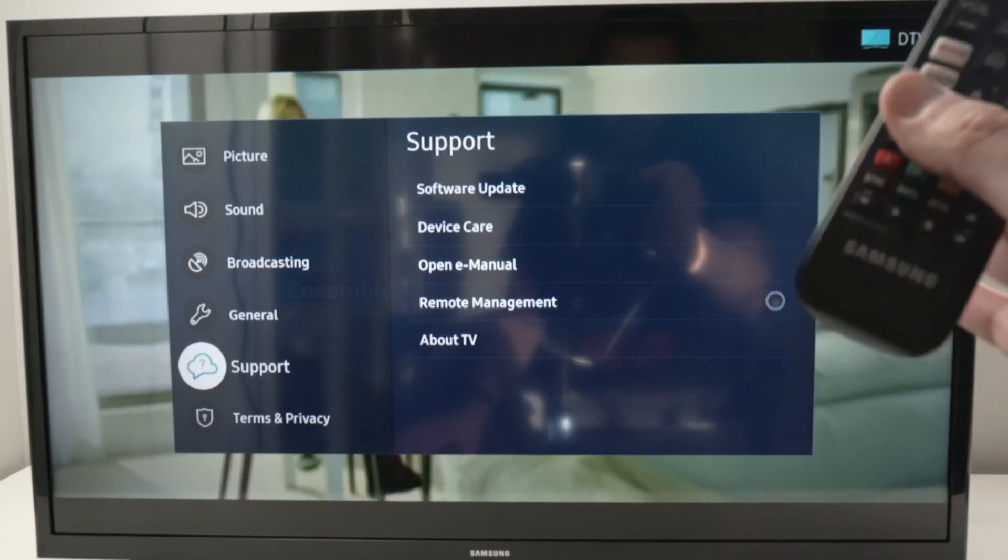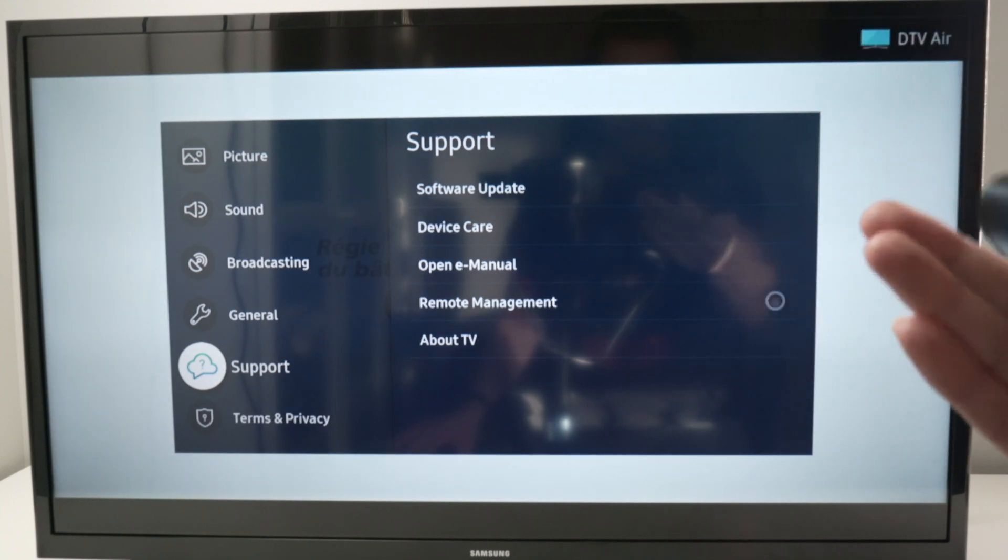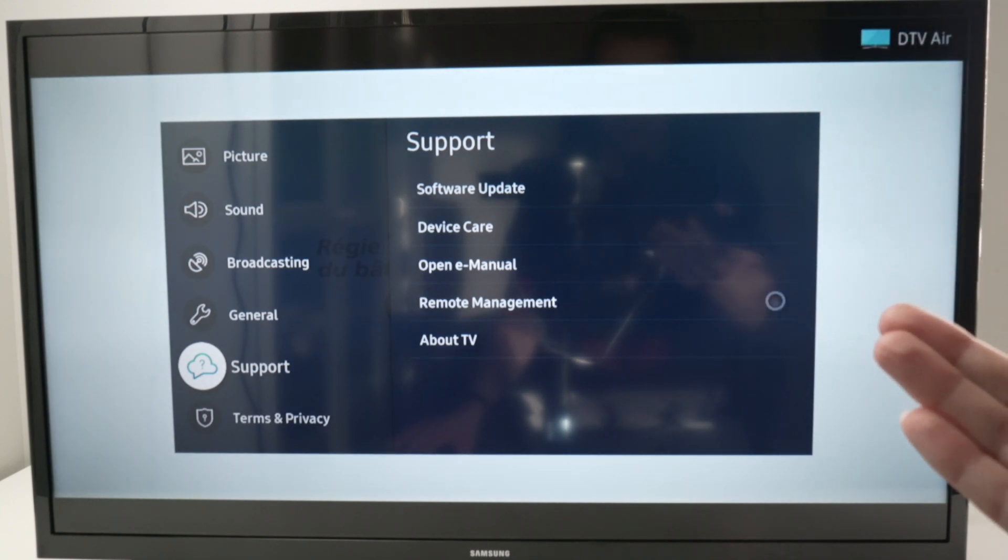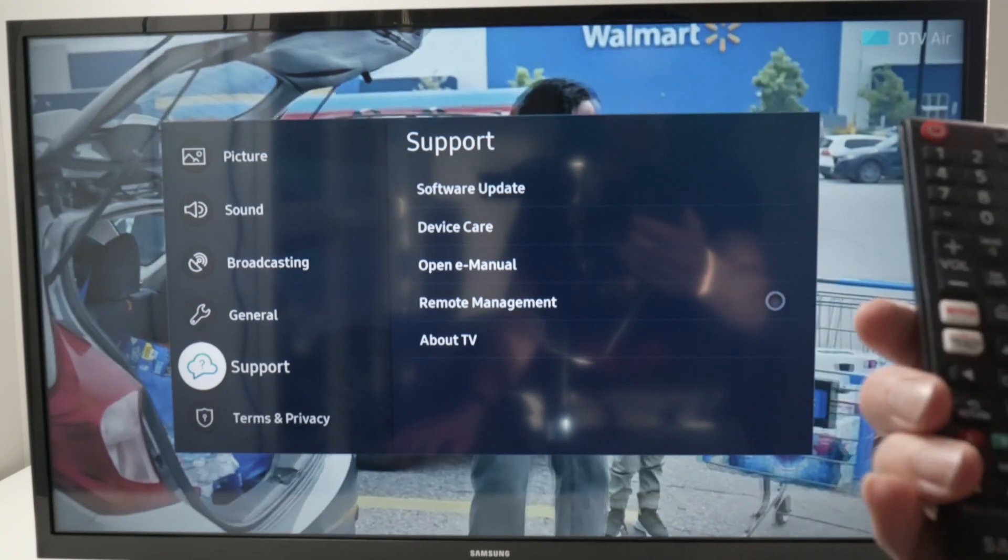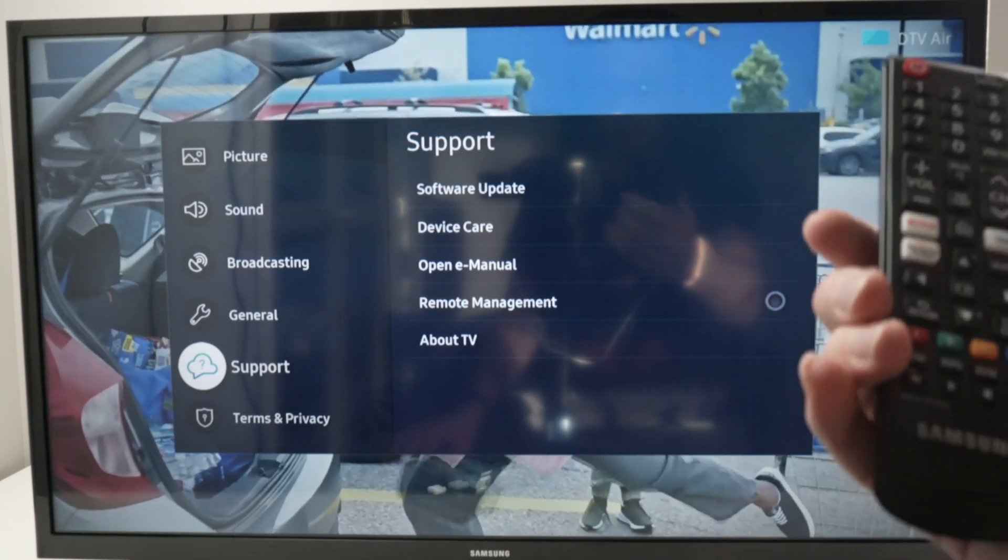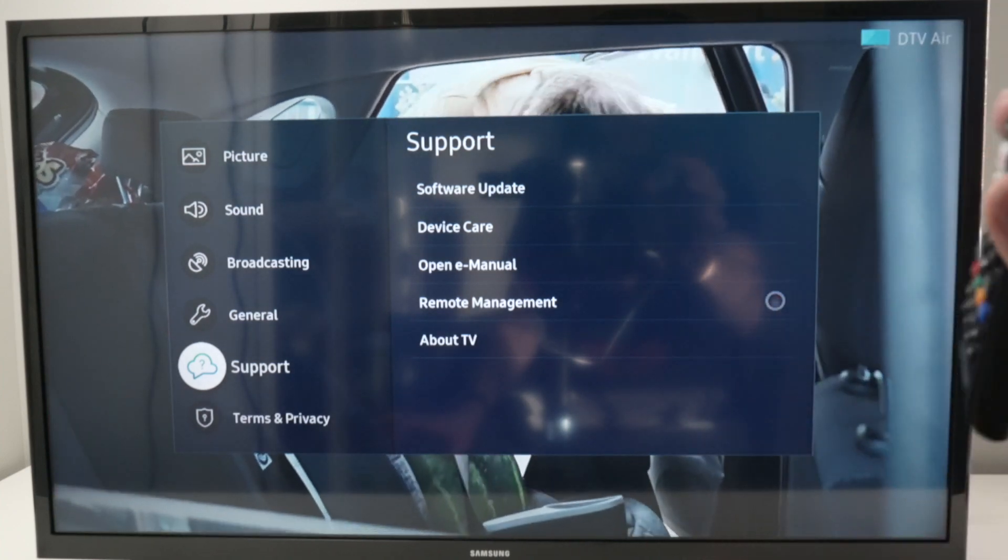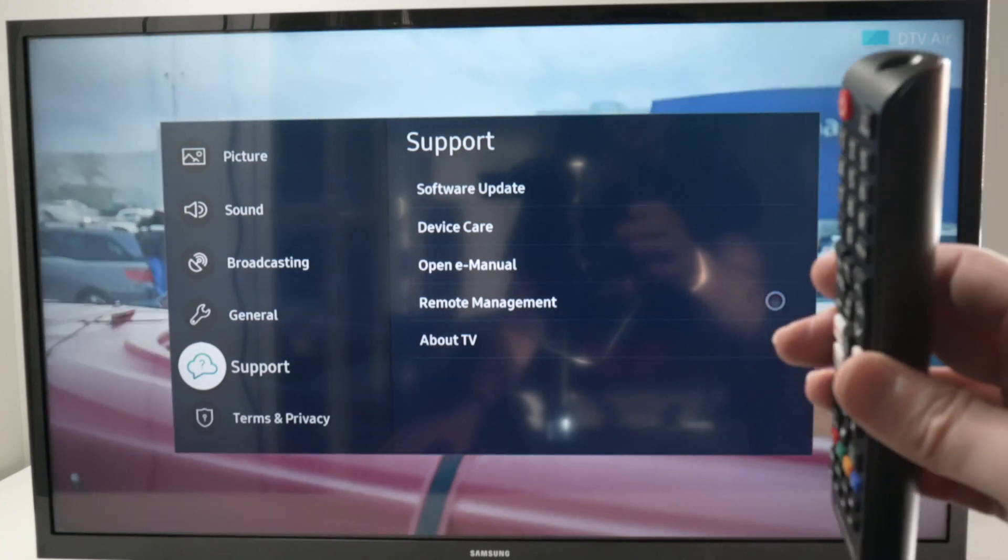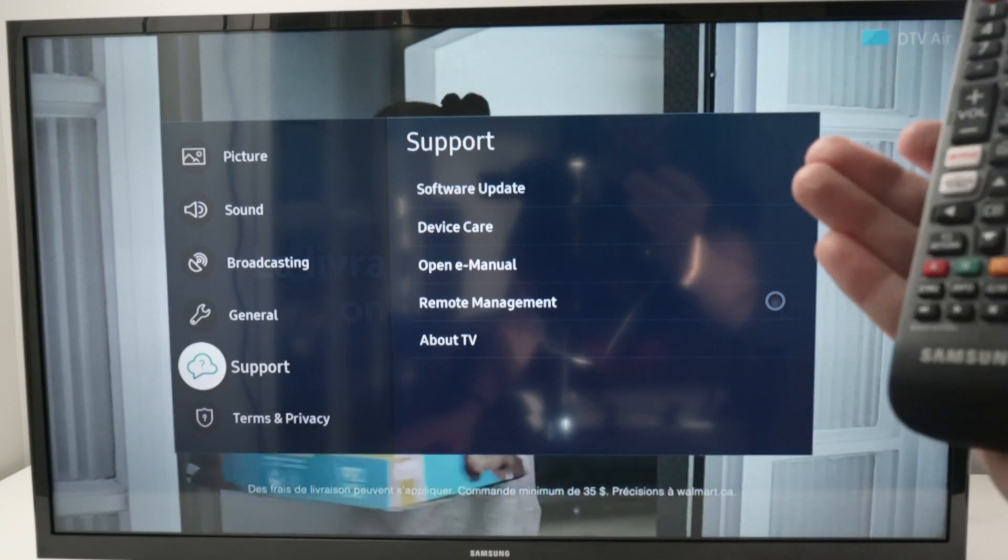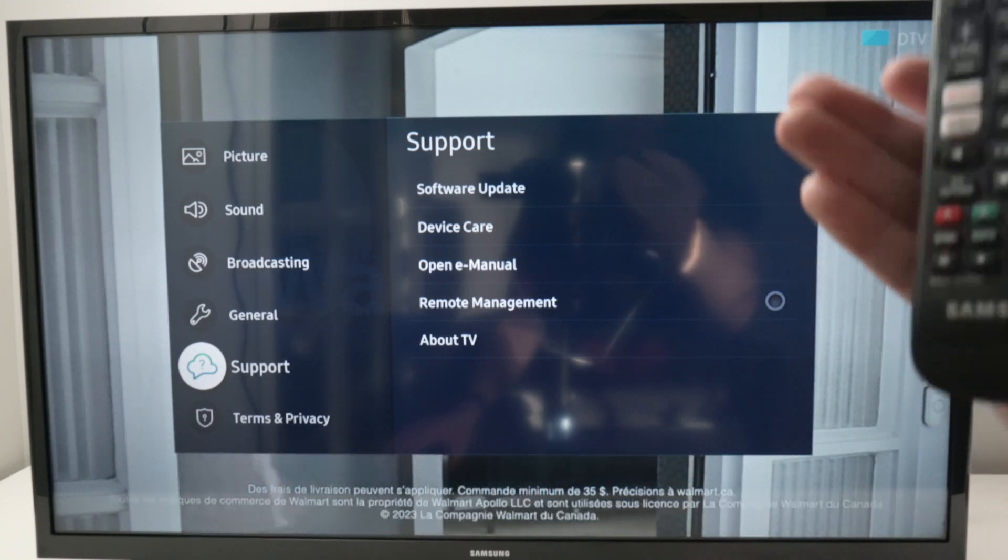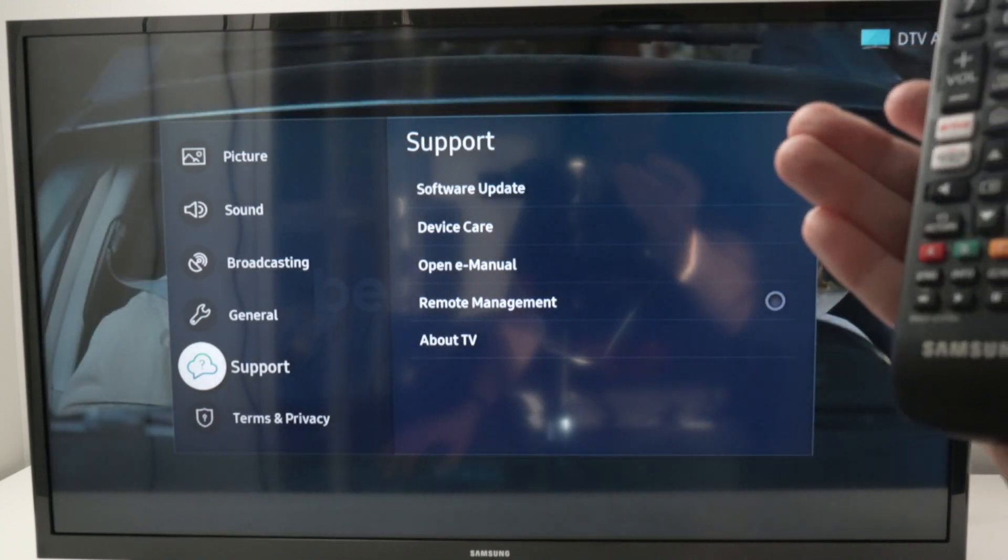So simply by quitting the app that is running in the background and opening Live TV or the Samsung TV Plus app, which is considered Live TV, the TV will let you select everything that is available in the menu settings.